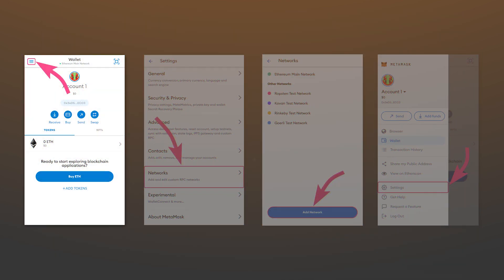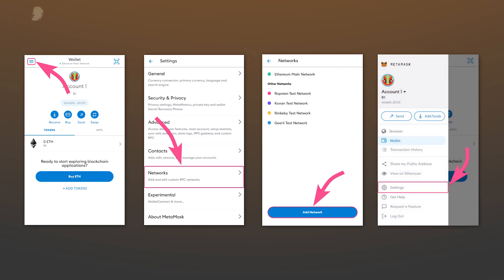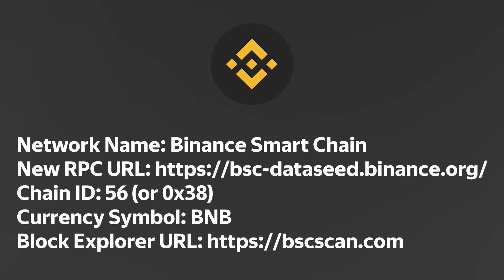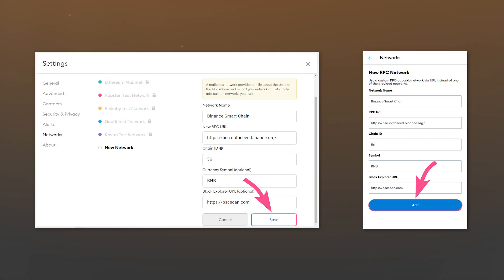And to do this on a smartphone, go to options, then to settings, and in the networks tab, click add. Enter the data that you see here in the corresponding fields. You can also find these data for Binance Smart Chain network in the description.